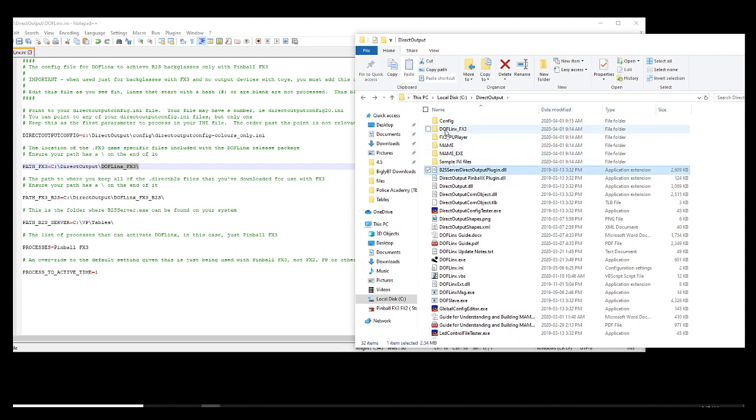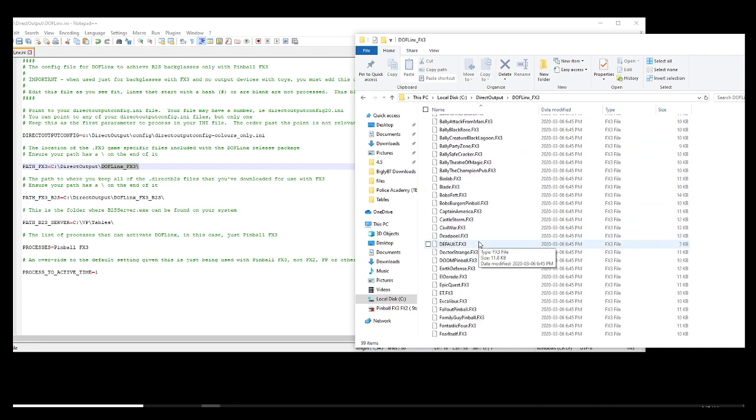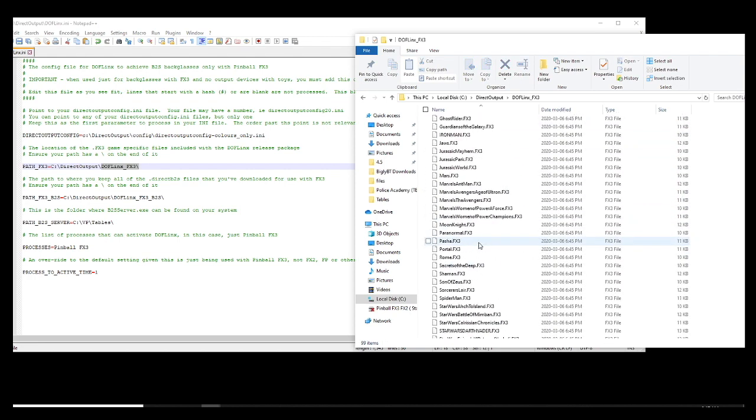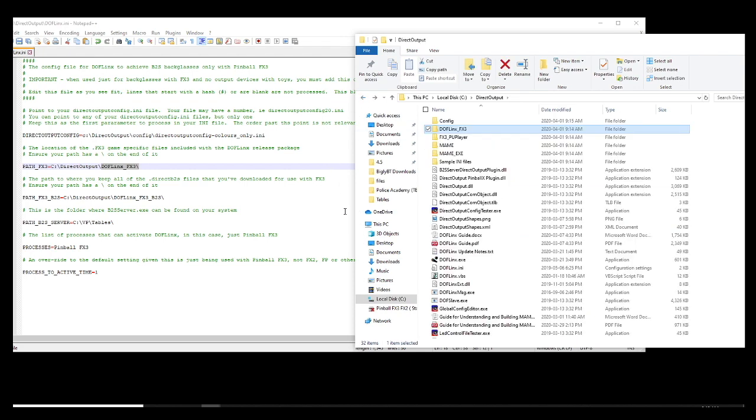So when you download this guys, the Dofflinks, it is in there. Like all the FX3 tables, this is the code for the Dofflinks to work.